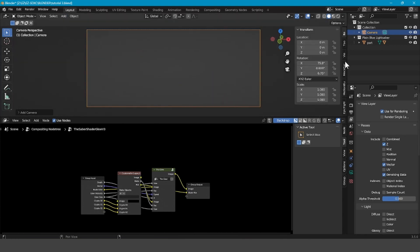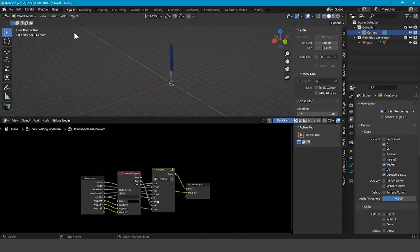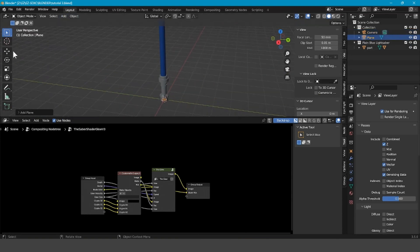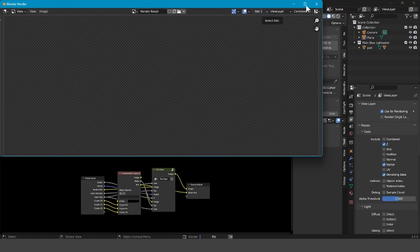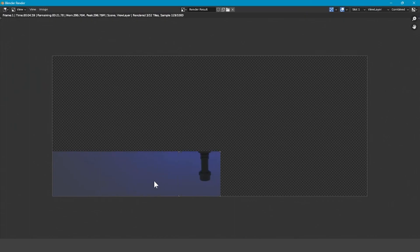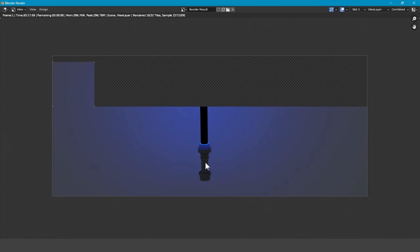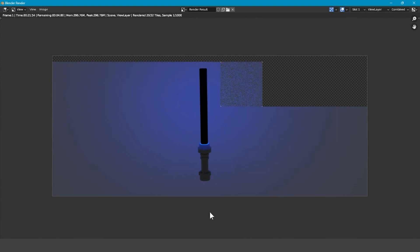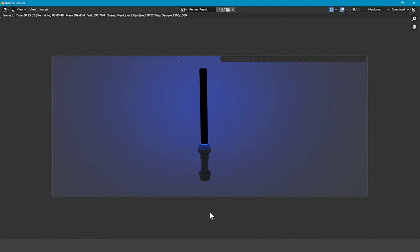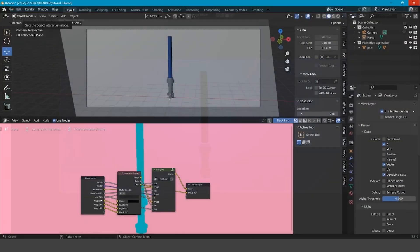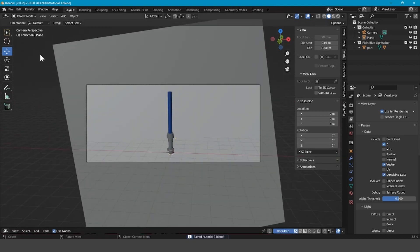Now quickly add a camera and a plane in the background so you can see what the effect looks like. Then render the image. You can already see that the glow is working. You won't see the proper effect on the blade yet — you'll have to render the image first — but you will see the glow. After it finishes compositing, press X, then go to Cryptomatte Legacy, press the plus, and take the eyedropper onto the blade. Pop this back down, press Ctrl+S, then Render > Render Image.